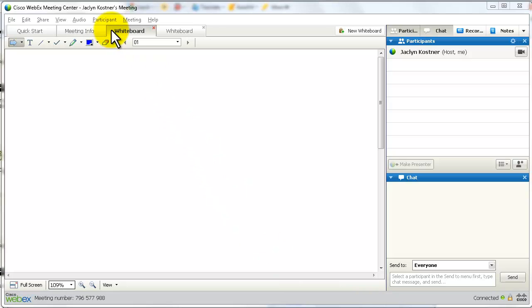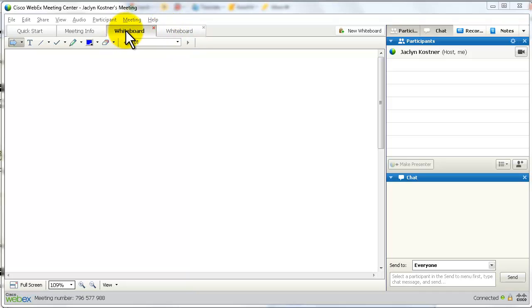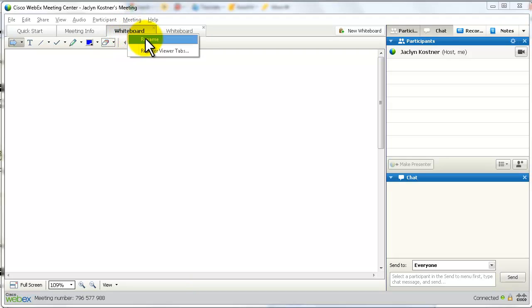When you open each whiteboard, a generic tab is placed there that just says Whiteboard. You're probably going to want to give it a more meaningful name. To do that, all you do is right-click on that tab and click Rename. Then call it whatever that document will be about.